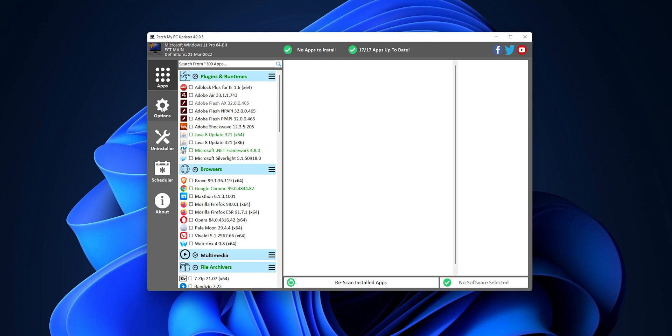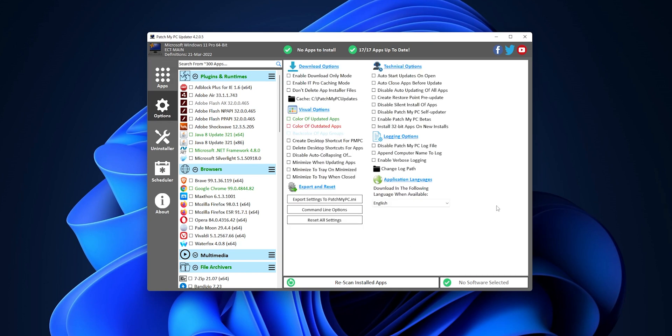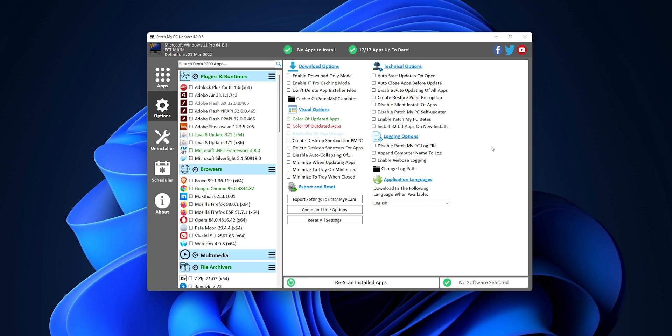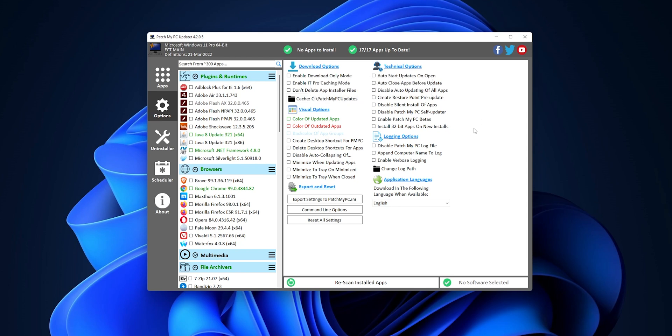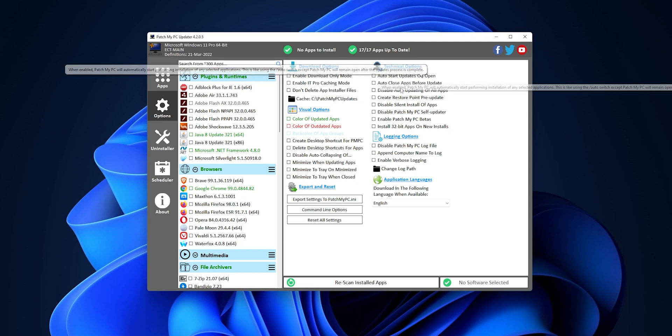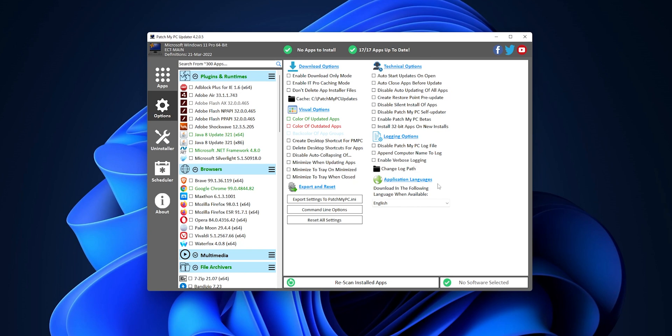Now, let's go a little bit into the options right here. Something that you can change right here is, for example, the color of the update. You can also change the cache where all these applications are going to download for the moment, until you install them. And everything else that you want to check is going to be right here. There are a lot of more advanced options right here, so I'm not going to go really deep into them.